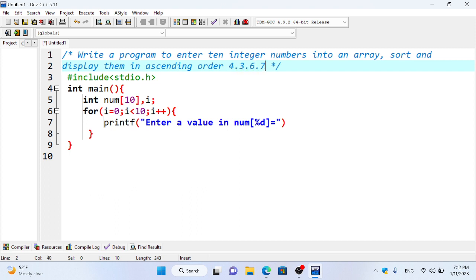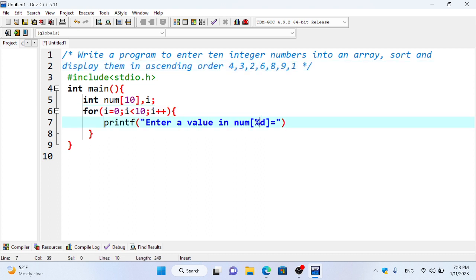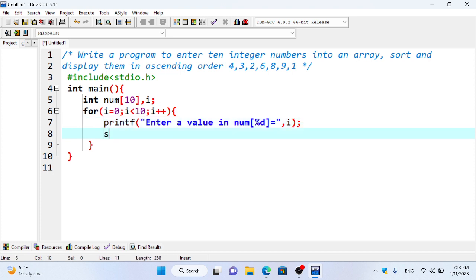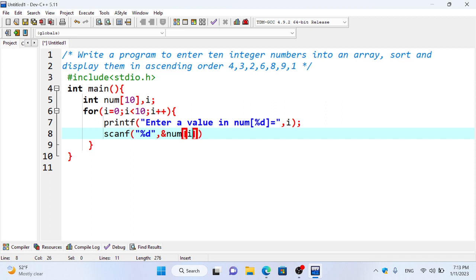For example, the array has values: 4, 3, 6, 7, 8, 4, 3, 2, 6, 8, 9, 1. Using indexing: index zero, index one, index two, and so on. The format specifier for scanning is percent d for integer, using scanf with the format specifier and the array address.